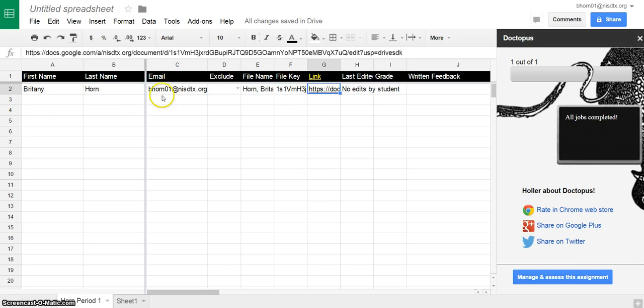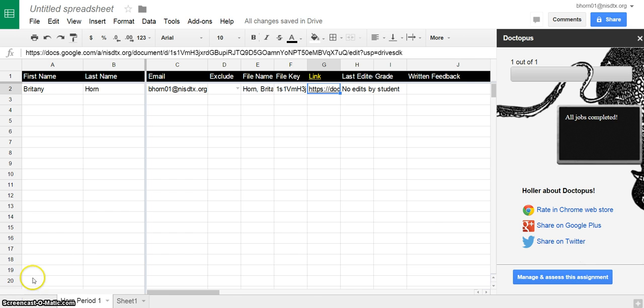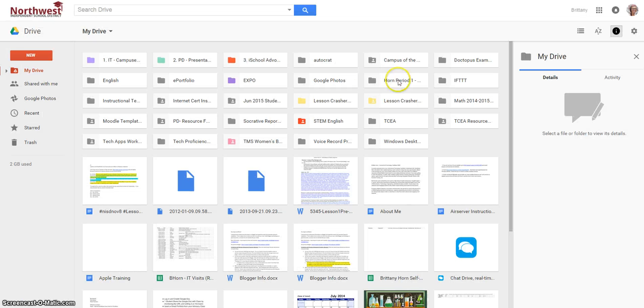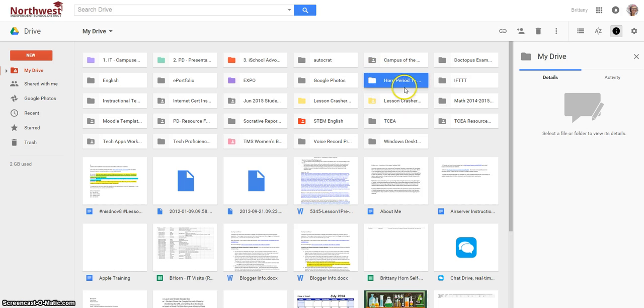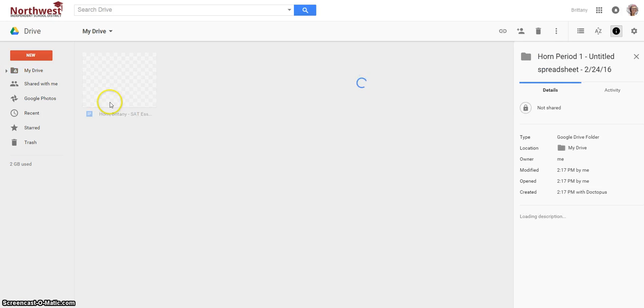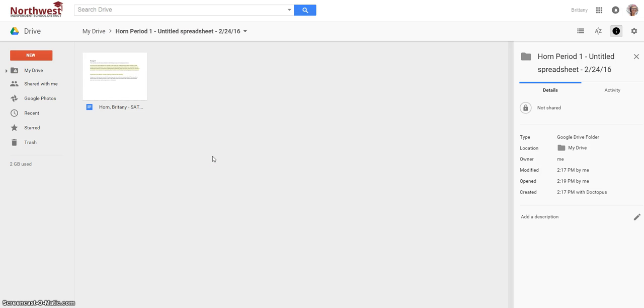All of your students' assignments, I only had one person in my roster, but all of your students' assignments will show up here. And then you'll notice that you'll also find it in your drive. So in my drive, here's that folder that was created horn period one, and this will be where all of your students' documents are. So you can see them all in one place. And then the students, of course, will only see their own.